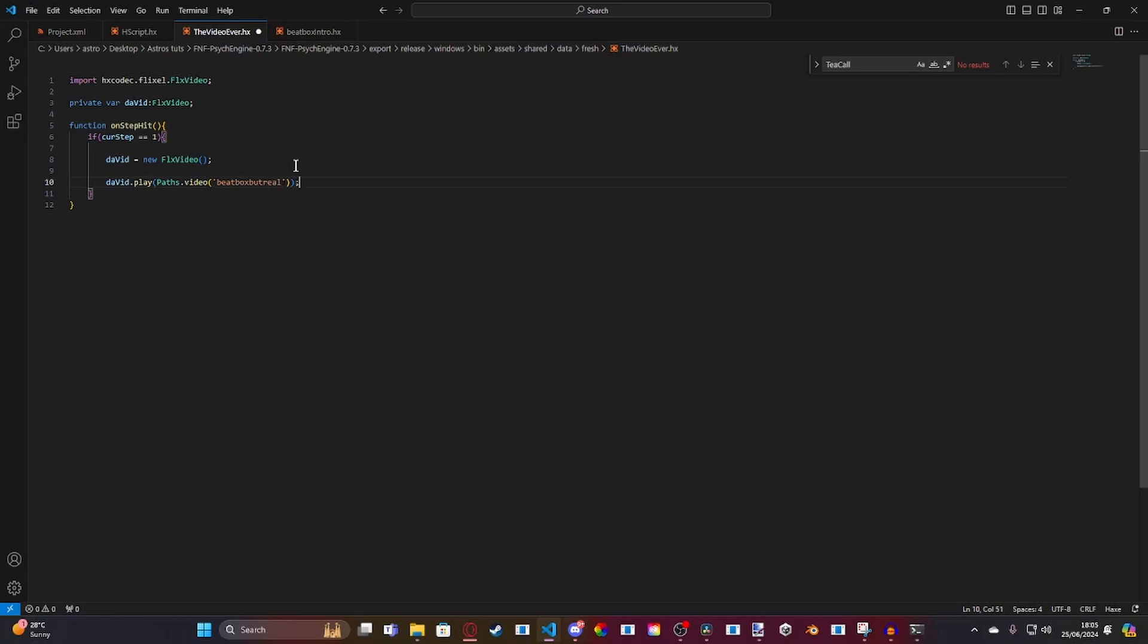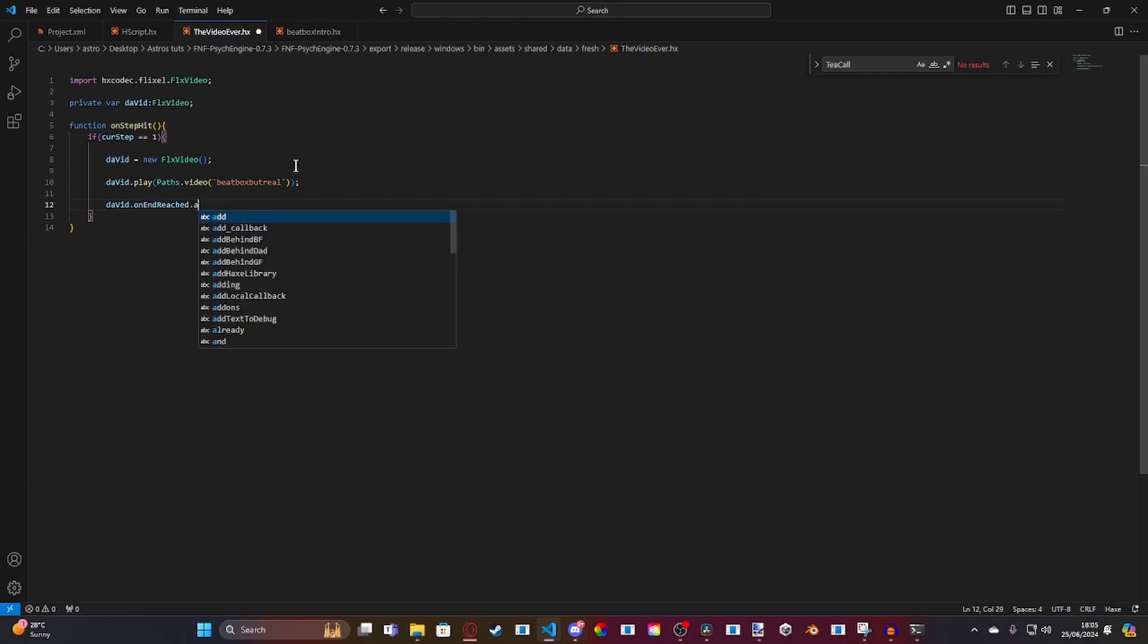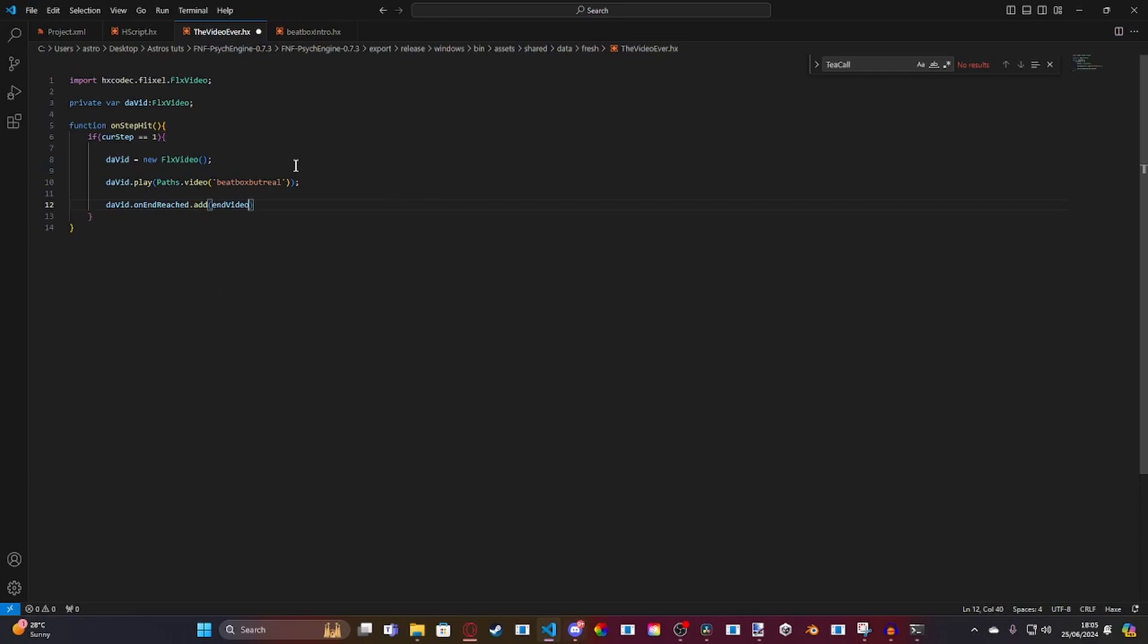And then, you're going to want to also add a case for when the video is finished. So, david.onend.reached. We're going to add a function. And our function is going to be called end video. And that's all you need for inside of your function.